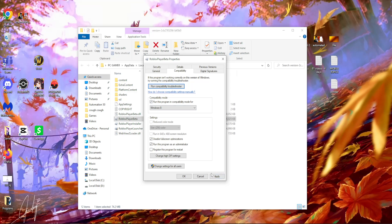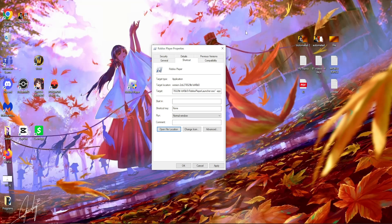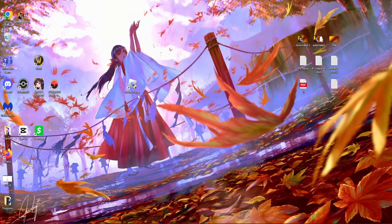So after you have changed these settings you can click on apply, click on ok, exit out of this and try to open up your Roblox player. If that doesn't work for you, there's still another thing you can do.